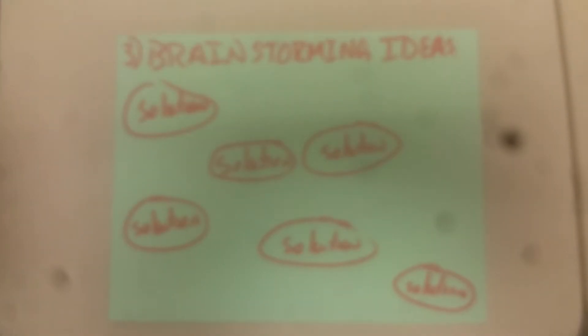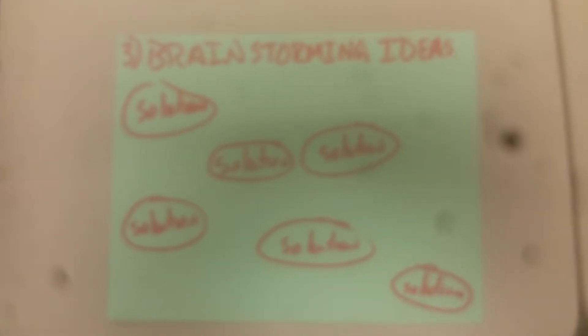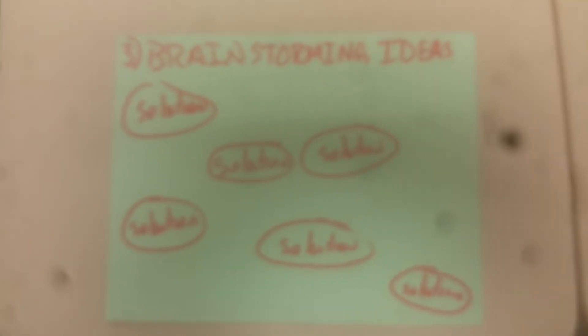The third step is to brainstorm ideas. The goal of this step is to come up with as many different solution ideas as we can.